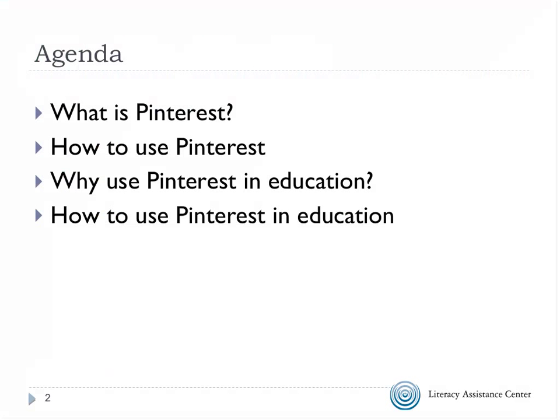Many people have used Pinterest but have never thought about using it in education. So we'll talk a little bit about the basics of Pinterest — what it is, how to use it in its designed way — and then why it would be useful in education and some actual uses of it in education.